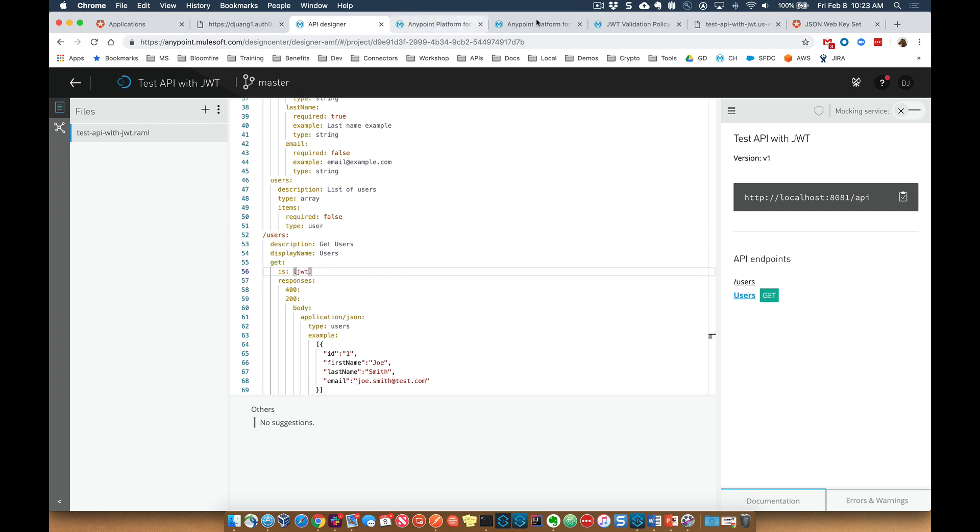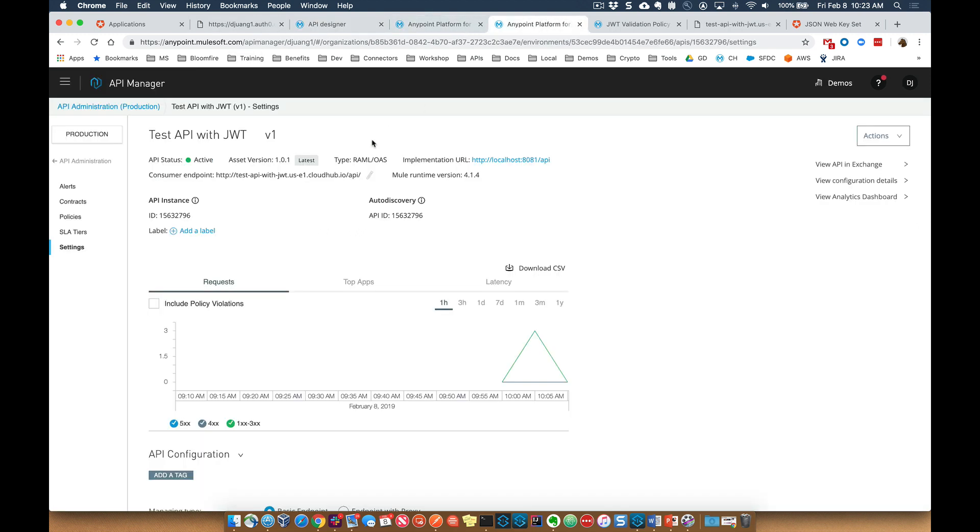So once that's set up, I've gone ahead and deployed that. It is up and running. If we try to hit that now without passing in the JWT token, it's going to say that the JWT token is required.